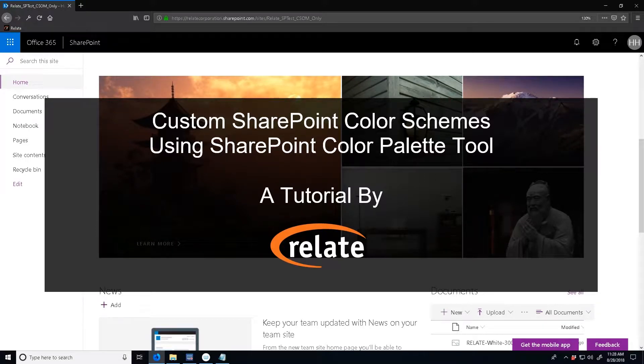In this video I'm going to go over how to create a custom color scheme using the SharePoint color palette tool.